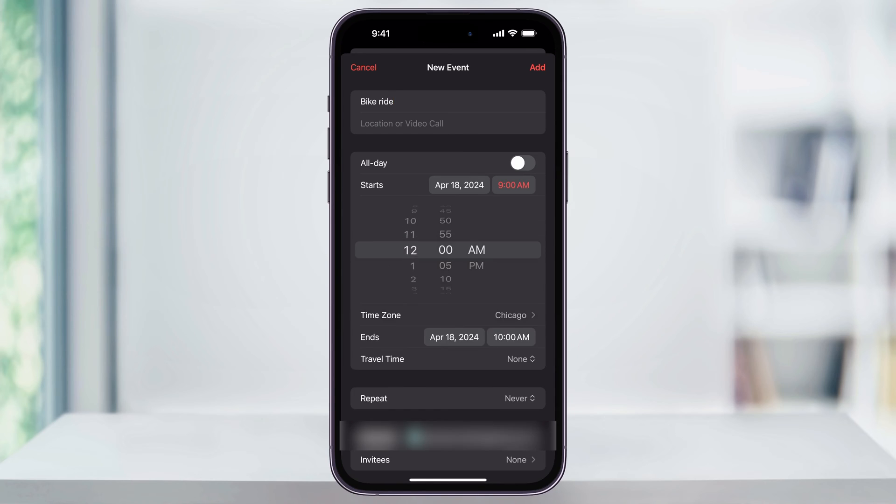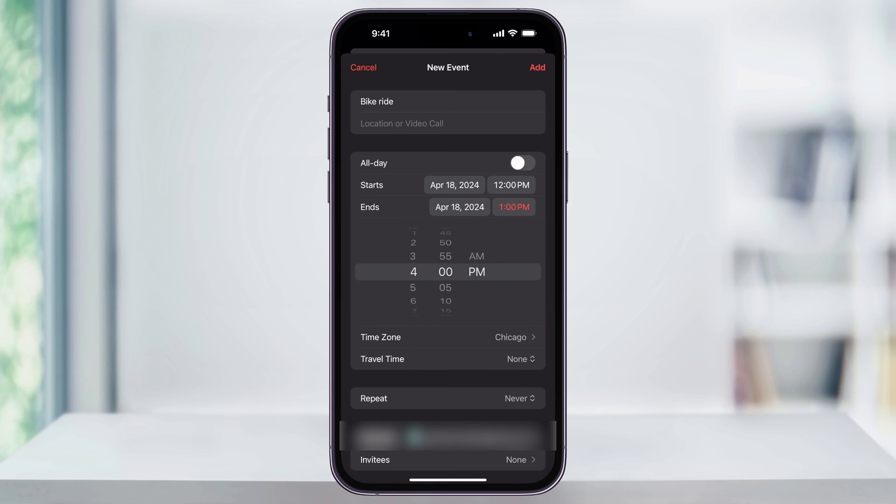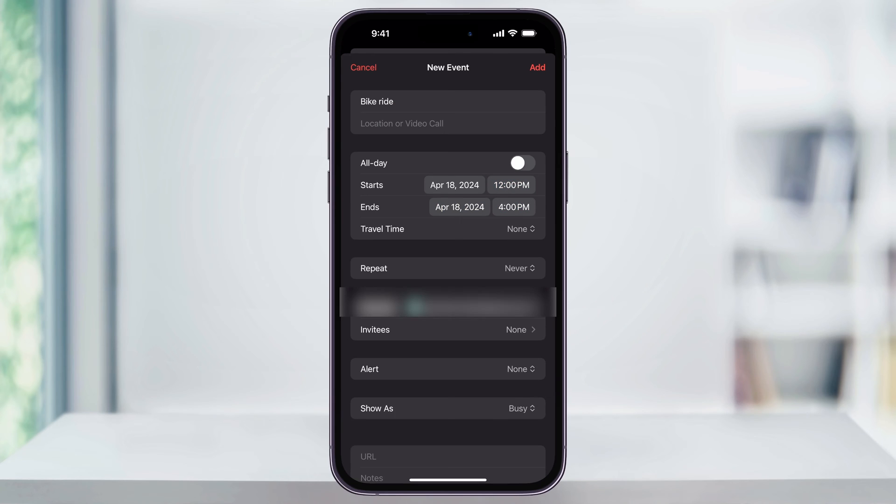Let's say my bike ride, I want to start at noon and I want to go until 4 p.m. And now that I have the event, the location and the time set up, I can go ahead and select somebody that I want to invite to the event.